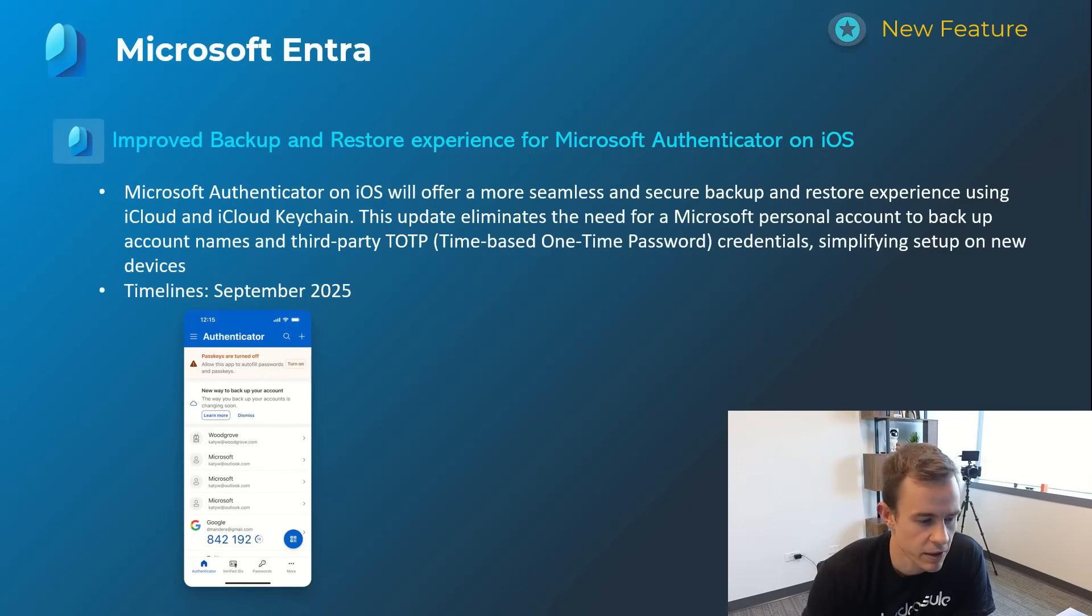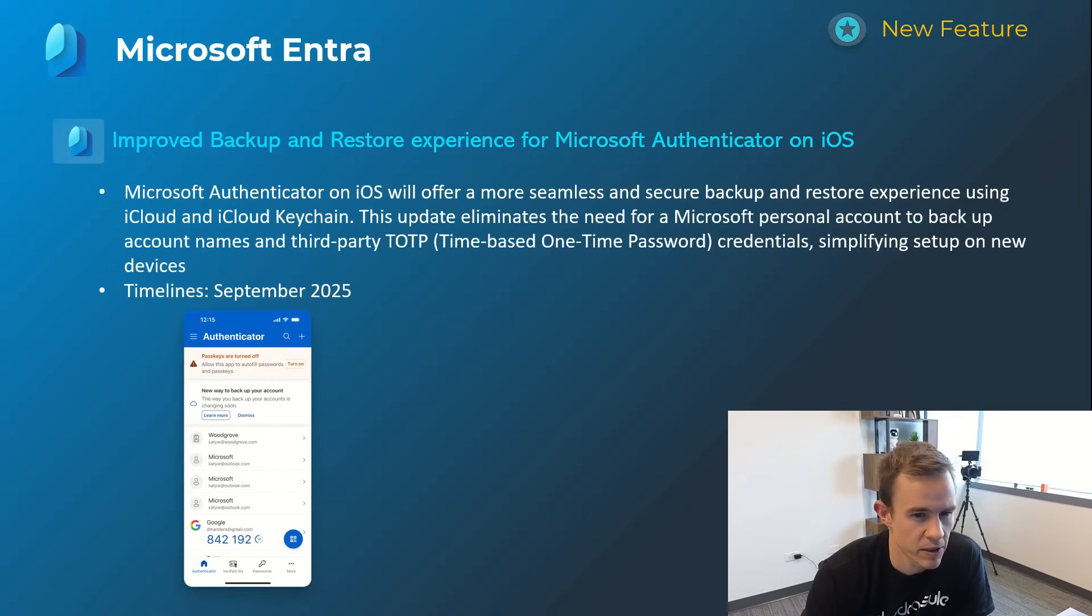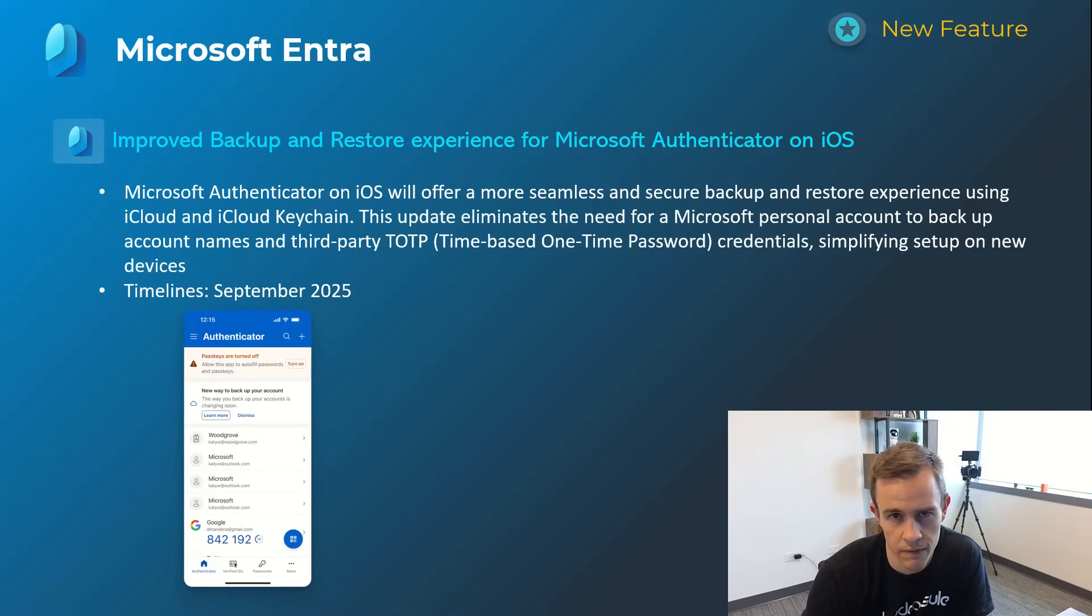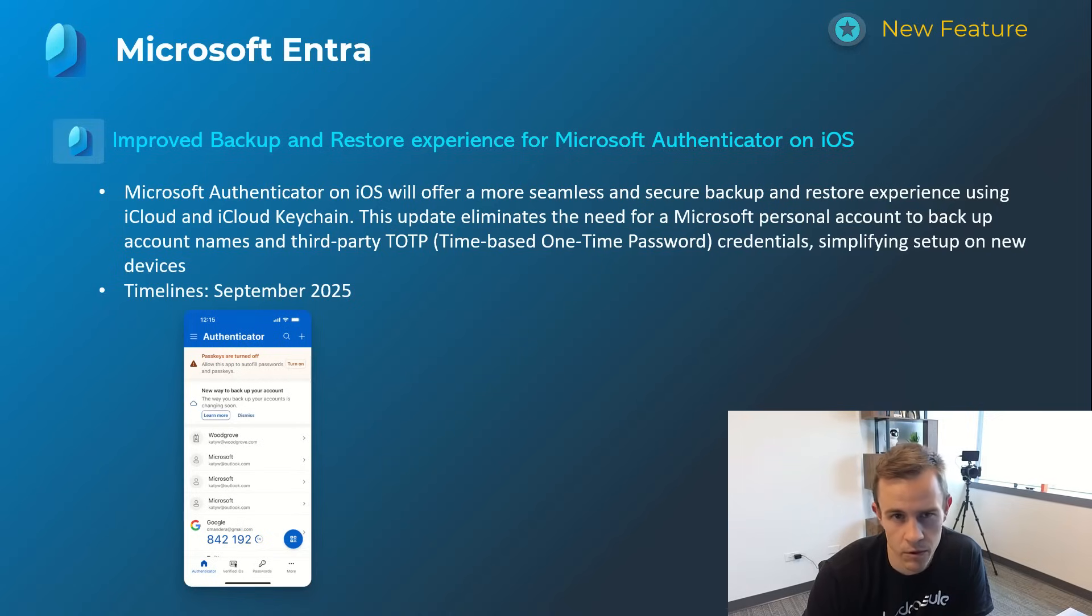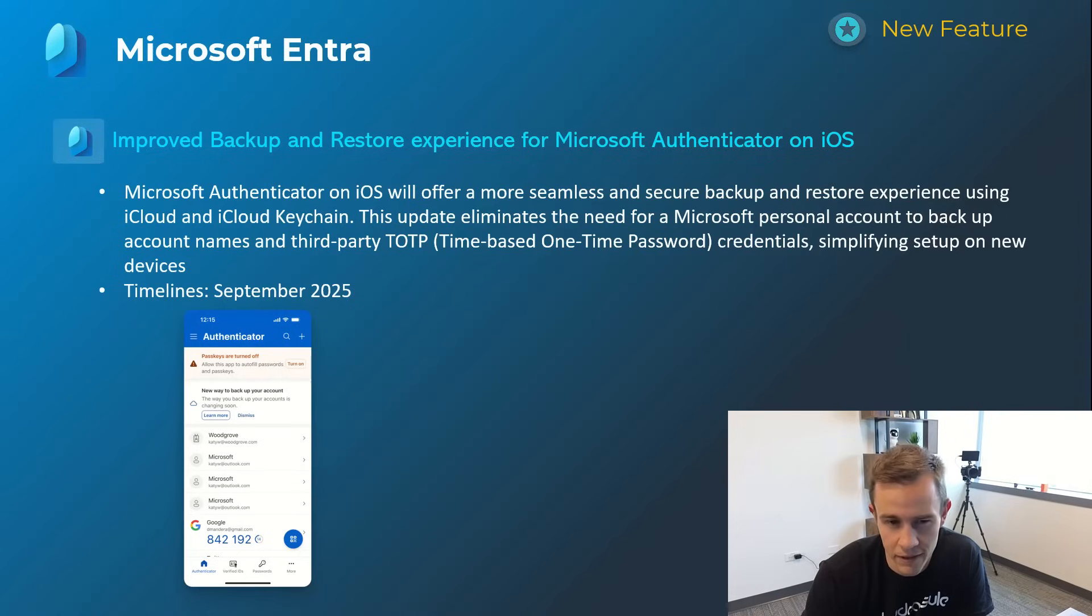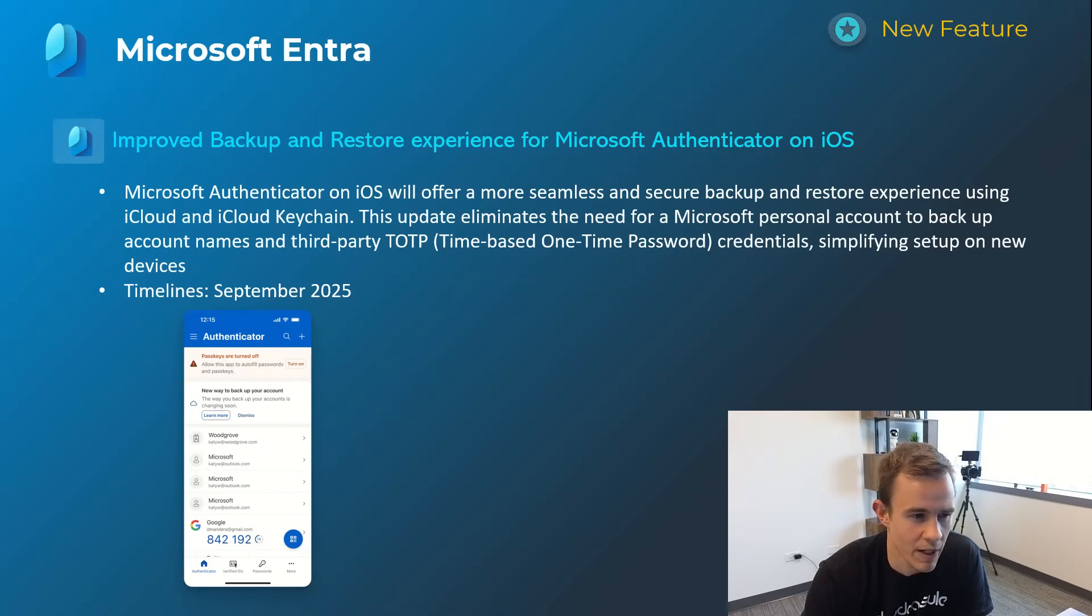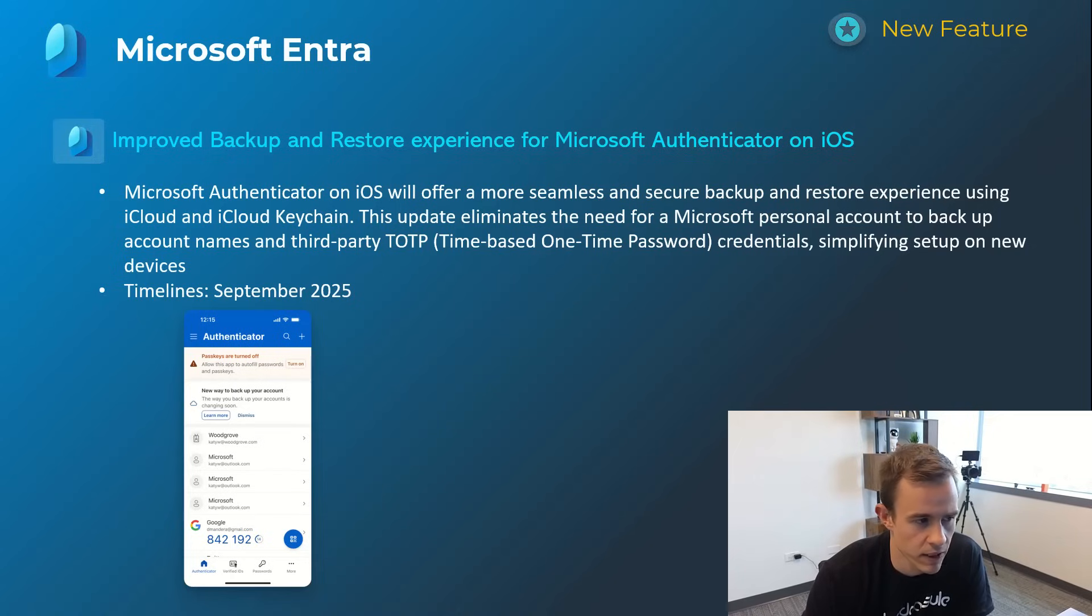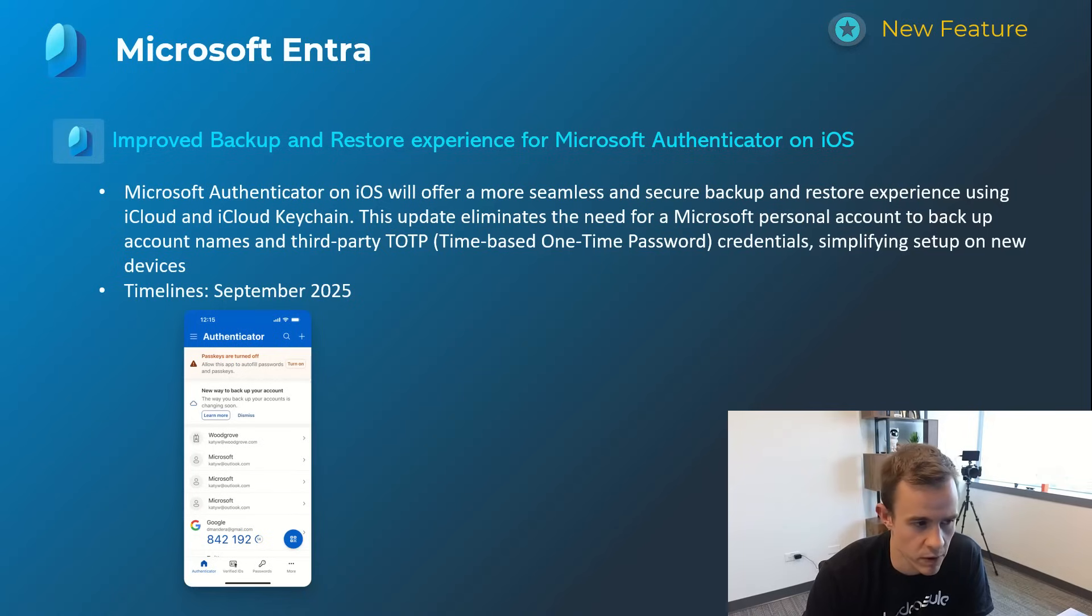Next one here kind of excited about as well, just as an admin honestly who's managed this for users in the past, but Microsoft changing the backup and restore experience for Microsoft Authenticator on iOS. Previously users would have to set up a personal Microsoft account which would cause a lot of friction but also they wouldn't remember the password for that account when they lost their phone or they got a new phone and tried to set up Microsoft Authenticator again. So it causes a lot of friction from a support burden perspective but this is basically saying that users will be able to use their iCloud, their existing iCloud, iCloud keychain account for the account names and third-party TOTP credentials. So this will happen in September of 2025.